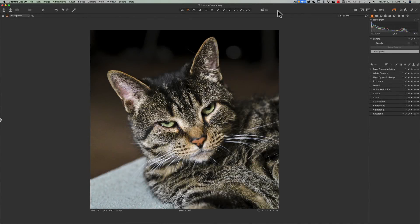Hey guys, this is Anthony Morganti. I am MrPhotographer.com. A few days ago I did a video titled, Is Capture One Better Than Lightroom?